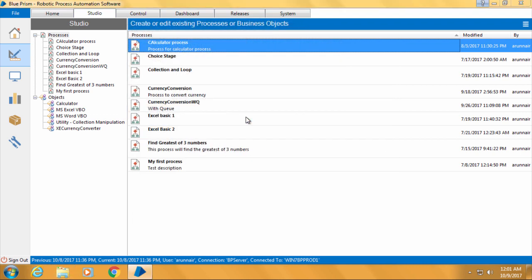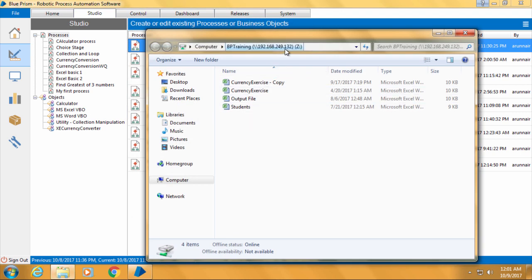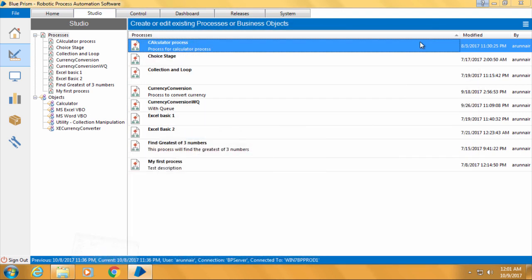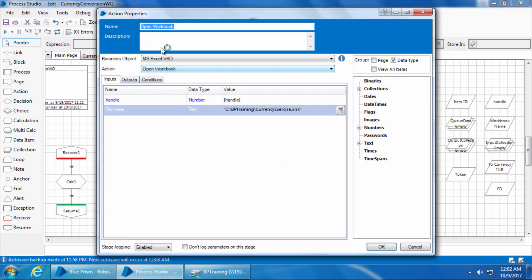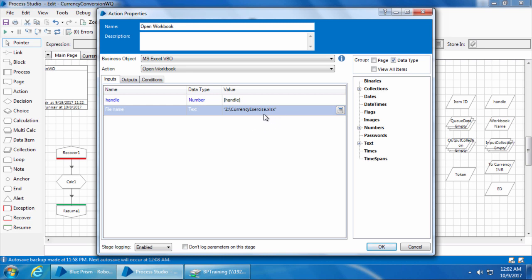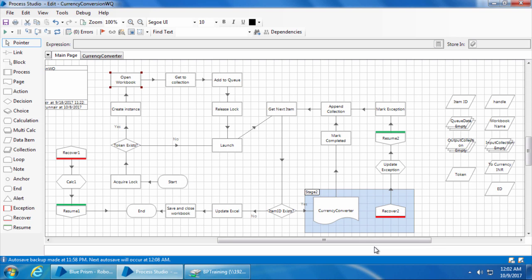Now we will go to computer 1 and in the process we need to change the path of the Excel file. So I will double click the stage open workbook and I'll replace the C backslash BP training with Z colon backslash, because the folder BP training in C drive is mapped as Z drive. Now I'll click OK and save the process.